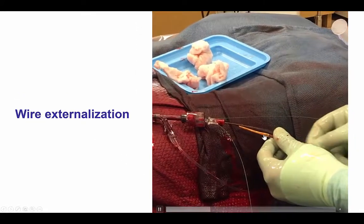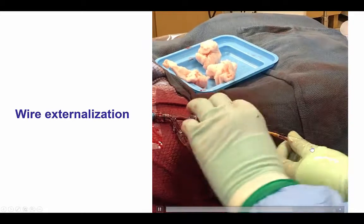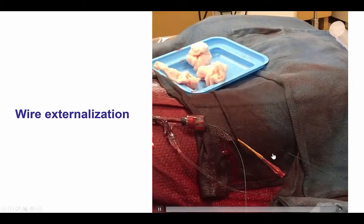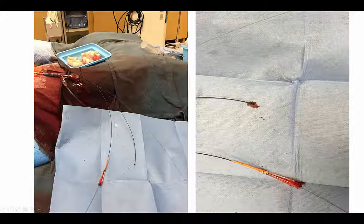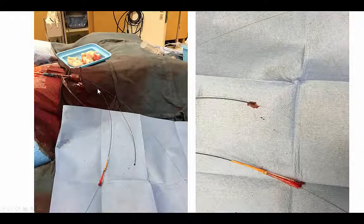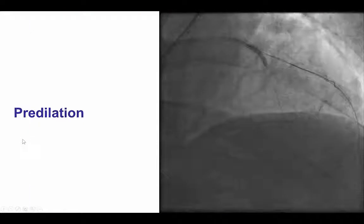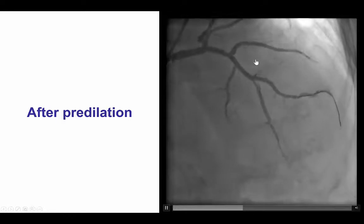We were then able to advance the retrograde guidewire into the guide catheter — this is an R350 wire — until it exited from the guide catheter. We now have a retrograde microcatheter going through the vessel, through the CTO, and coming back out with an R350 guidewire. We still maintained a short guidewire in the diagonal to protect it in case of dissection. We pre-dilated the occlusion and then restored antegrade flow.